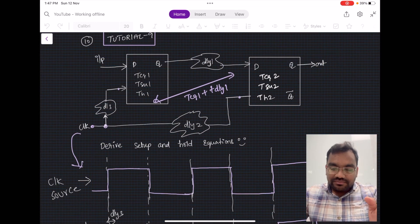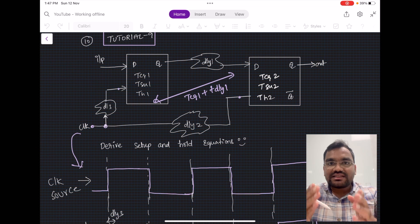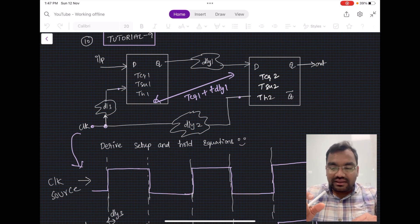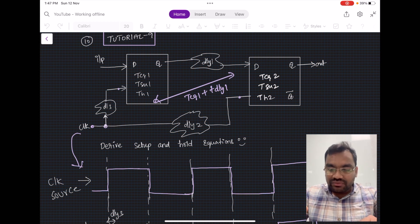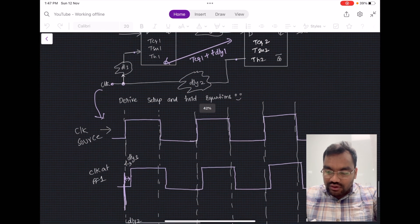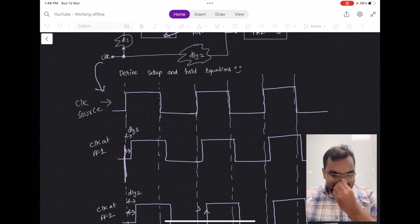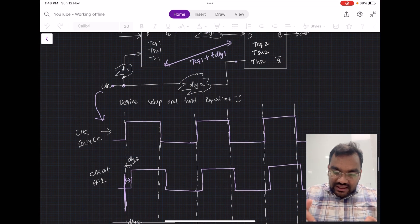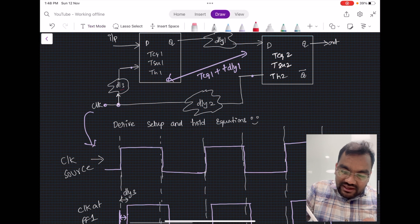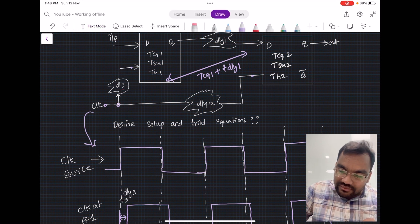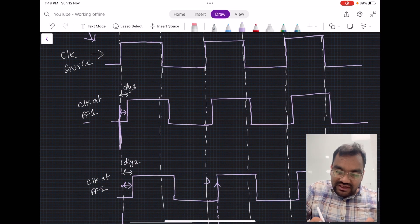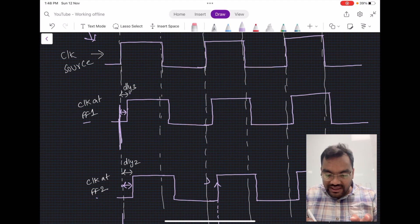The question is: two flip-flops are given with their respective clock-to-Q delay, setup time, and hold time. Delays are inserted in the clock path and data path in all possible scenarios, and we need to derive the setup time and hold time equations. The clock source goes through a delay of DL3 for flip-flop 1 and a delay of DL2 for flip-flop 2.